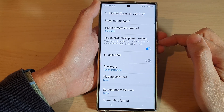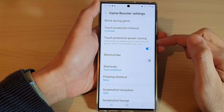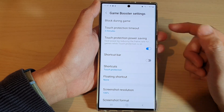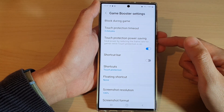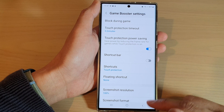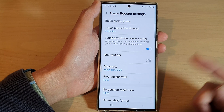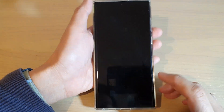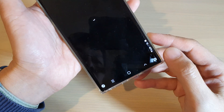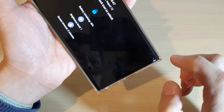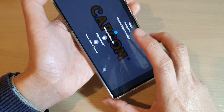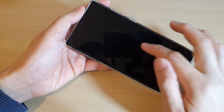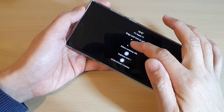So if we turn on touch protection, the frame rate behind the touch protection layer will be reduced. You can see here if I run the games and if I turn on the touch protection, the frame rate will be reduced once this has been activated.